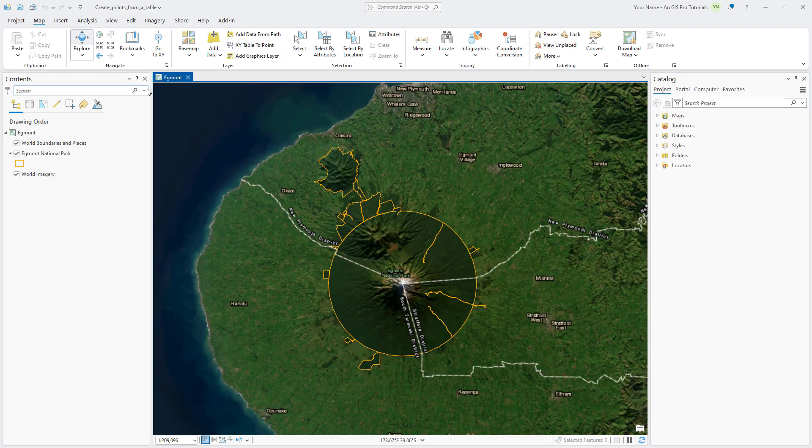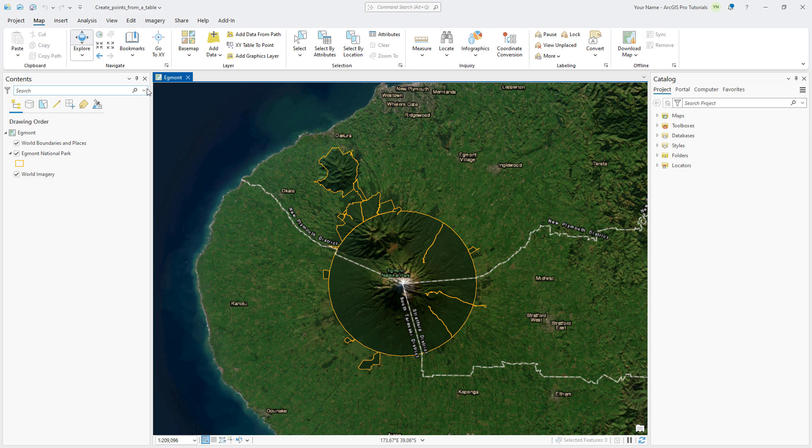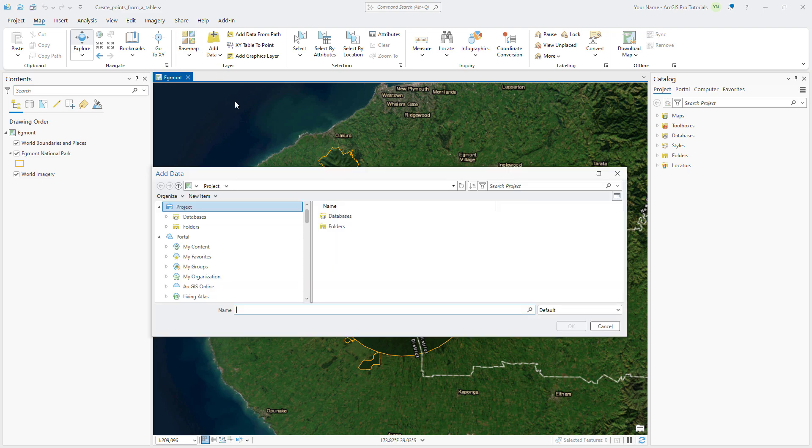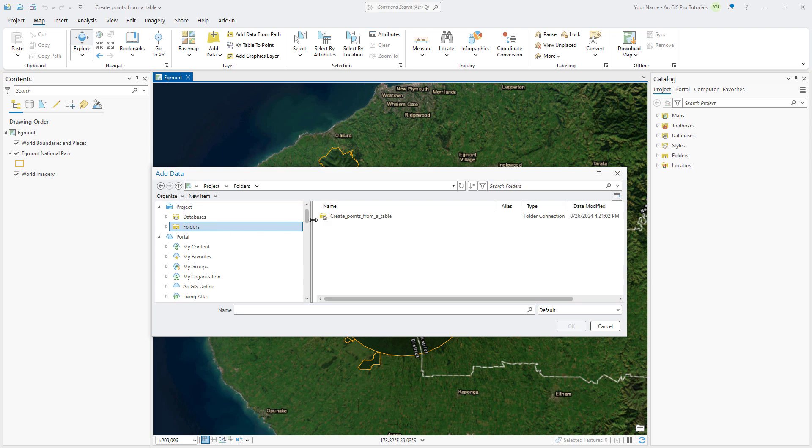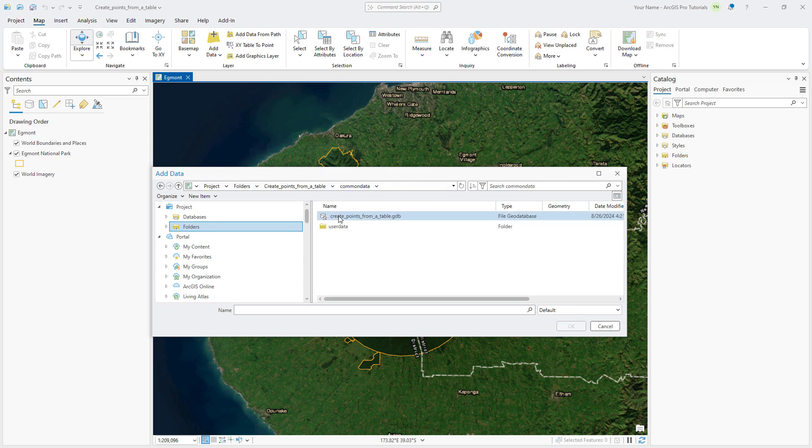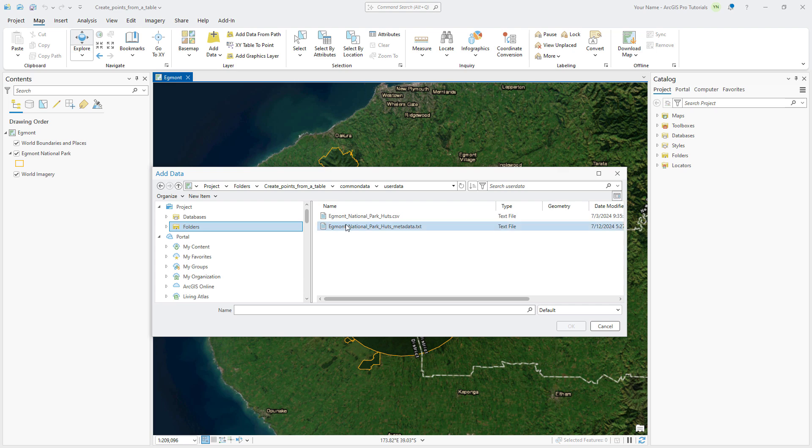A table of hut locations is stored in a CSV file as an attachment in the project package. On the Map tab, click Add Data and under Project, click Folders. Navigate to the User Data folder and click the Egmont National Park Huts CSV file and click OK.